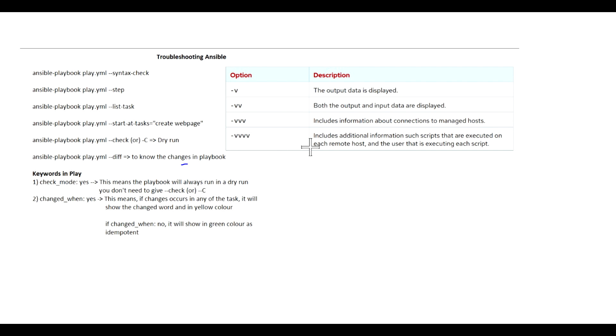We can also use the debug option in the playbook. That's it in this video, and I'll see you in the next. Thank you.